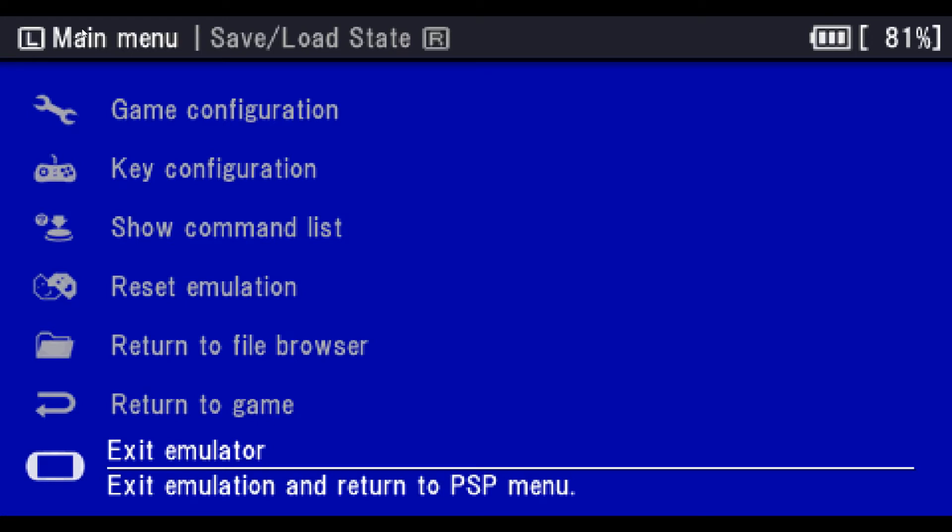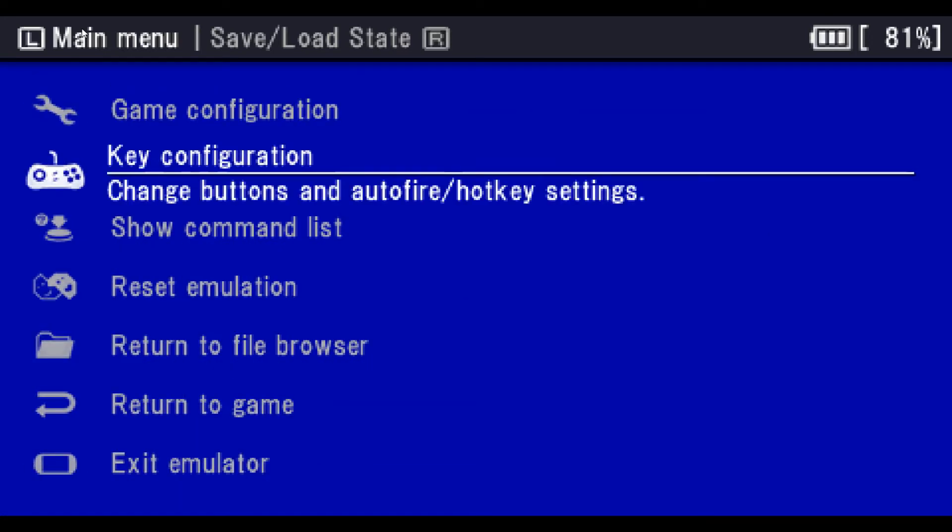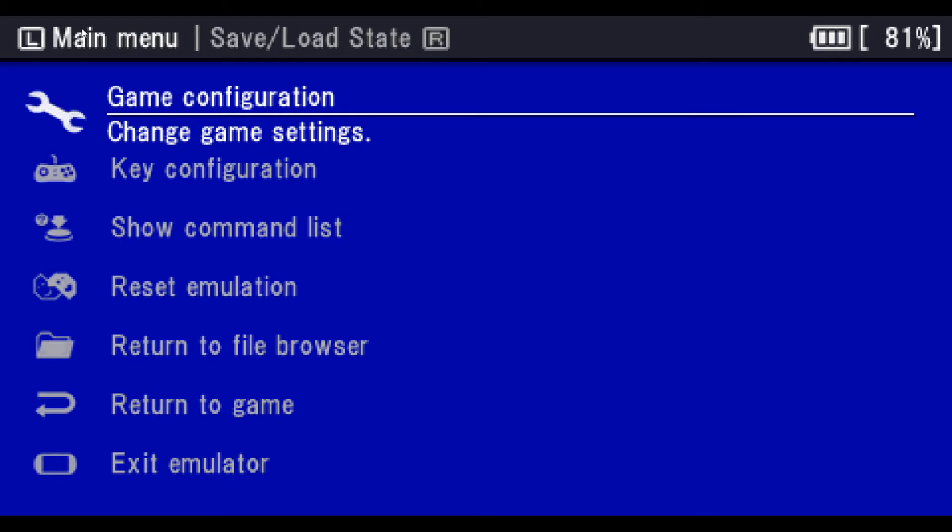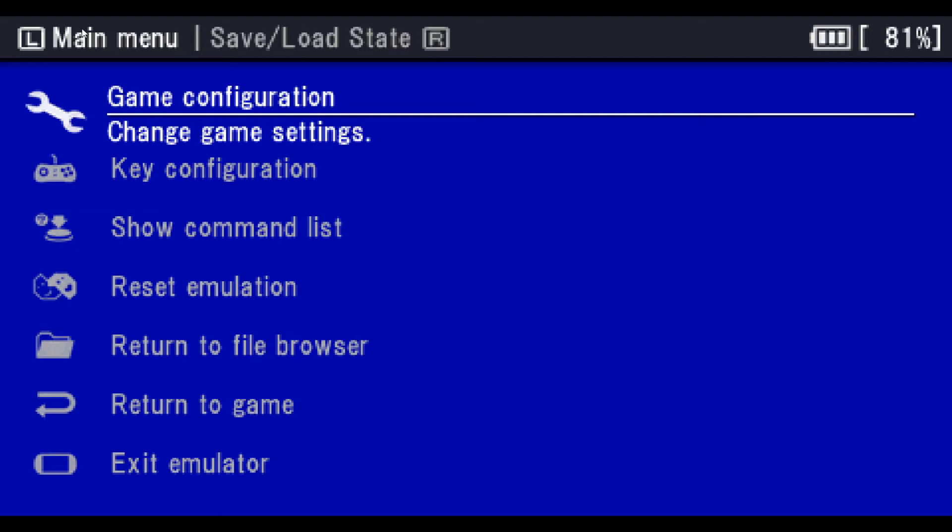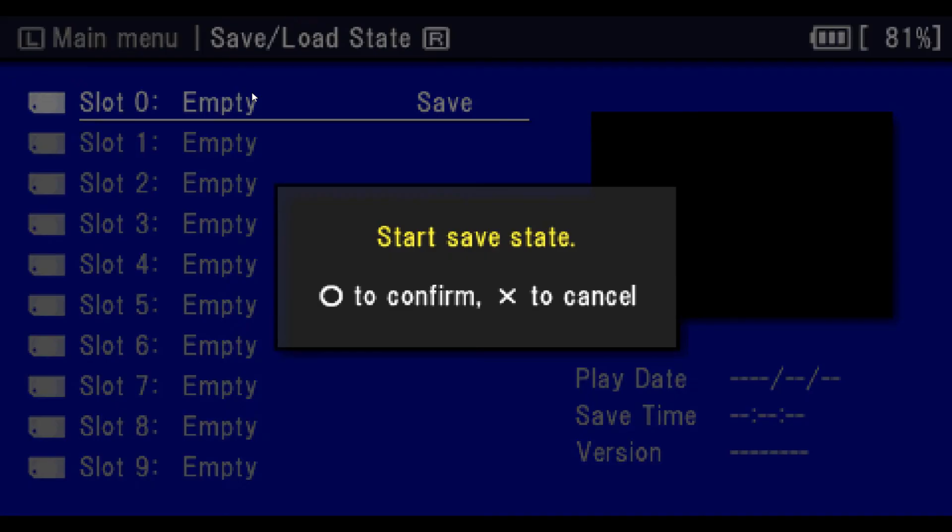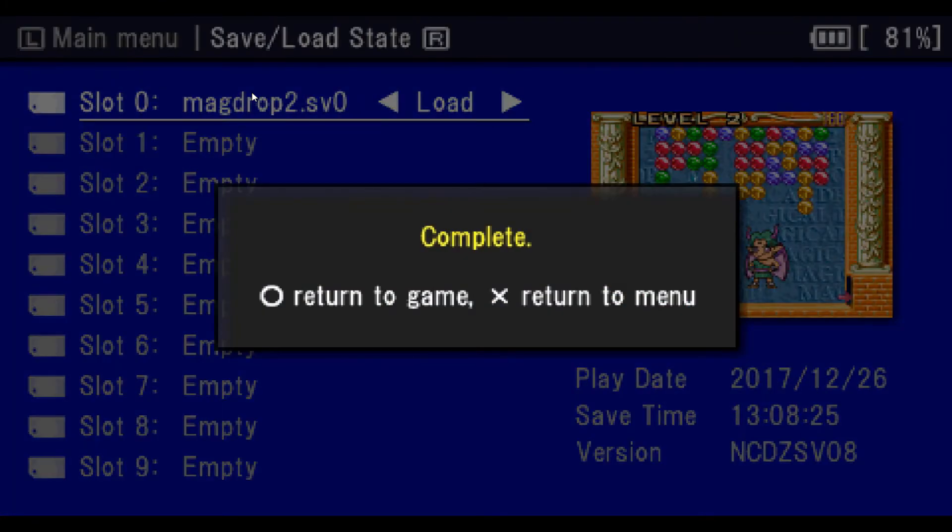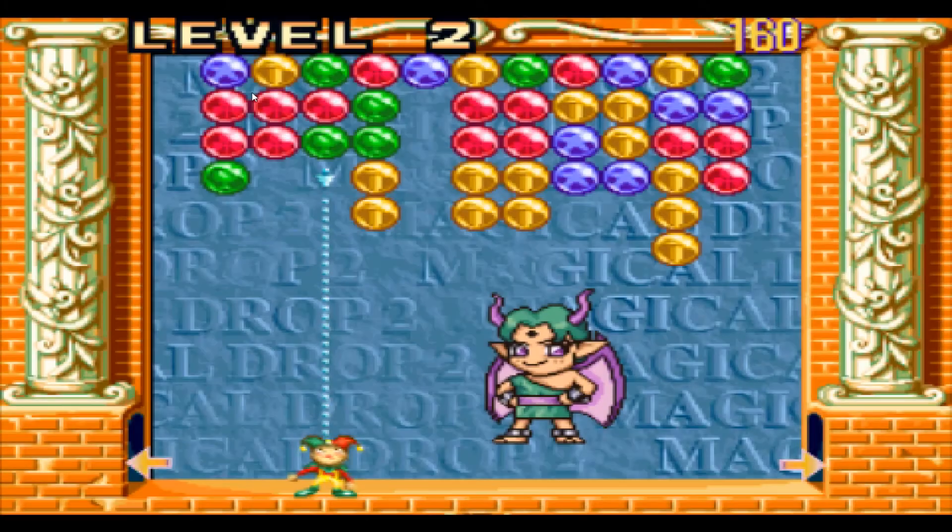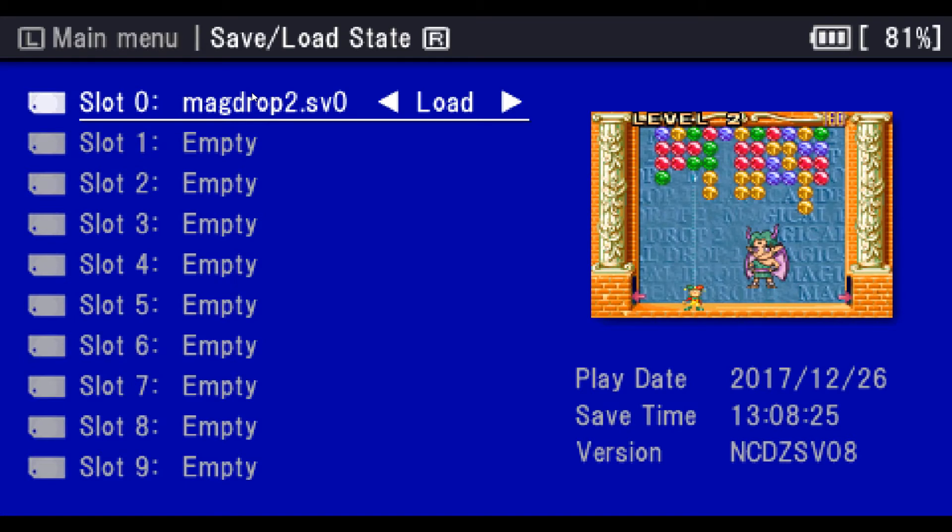If you want to save your game go into this screen and up here at the very top it says save/load. Hit your right shoulder button and that will bring up your save state and everything and you can actually just hit the O button, start save state, hit the O button again and that's it.